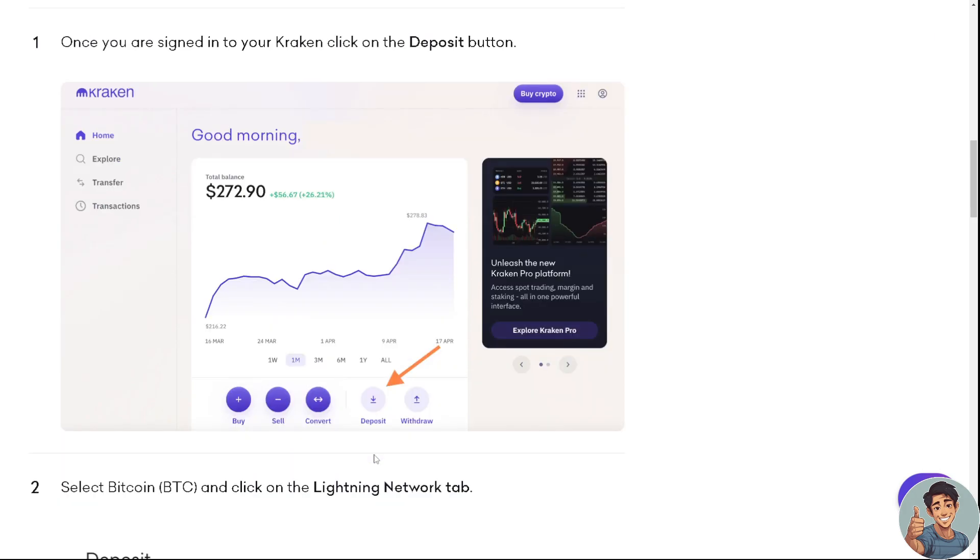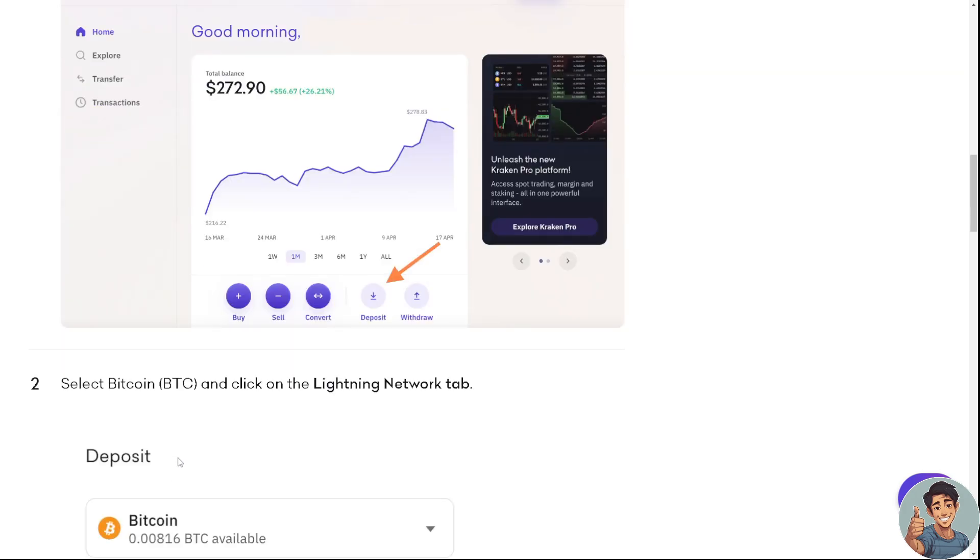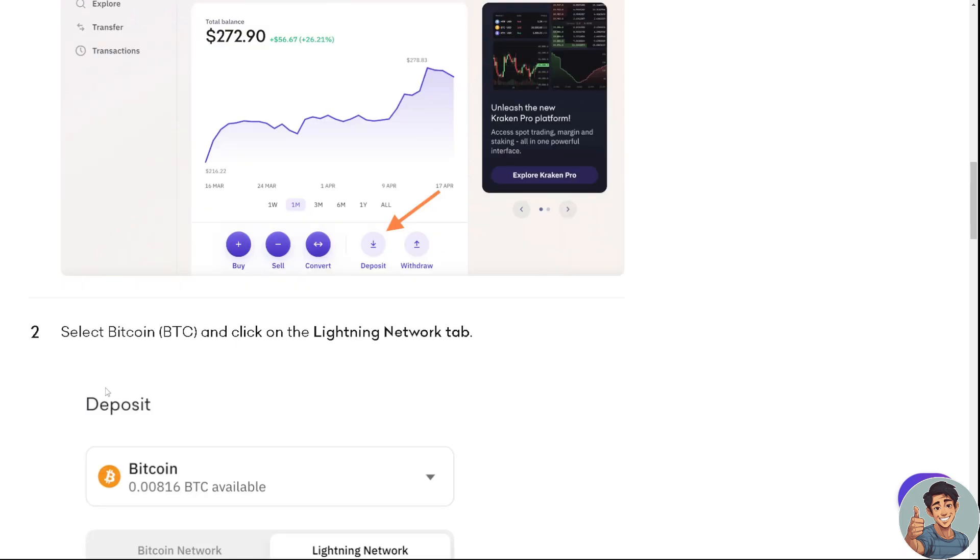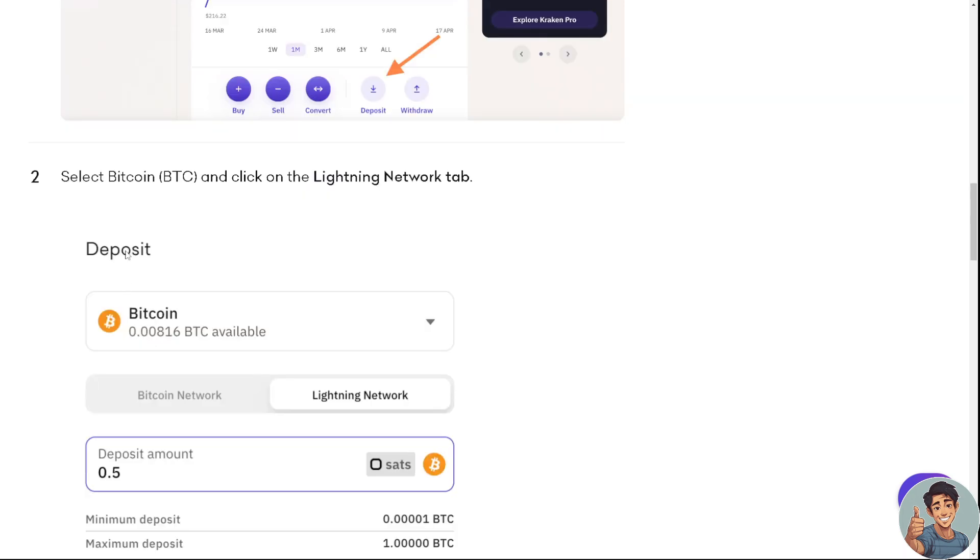And of course, you need to select Bitcoin or BTC and click on the Lightning Network tab right here.